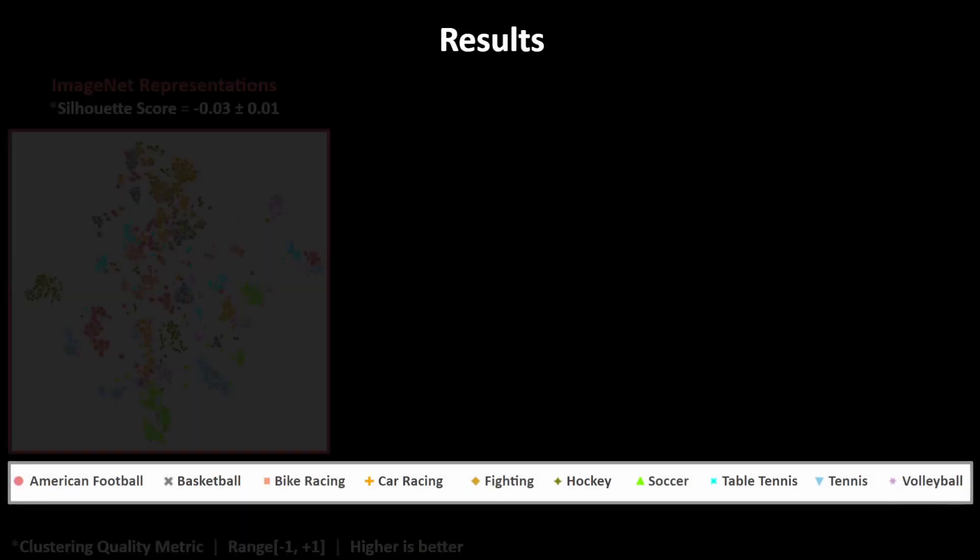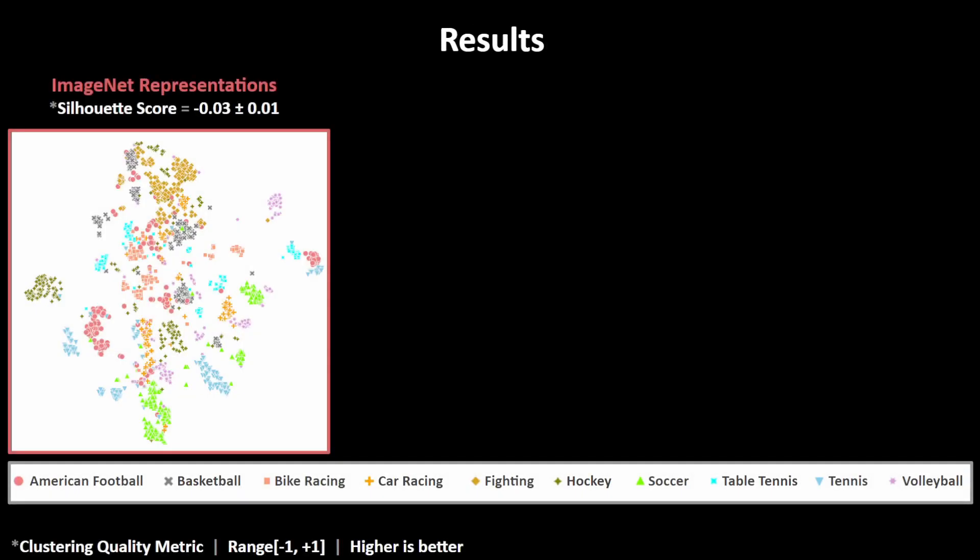We implemented this supervised contrastive learning framework on our Sports10 dataset. Here are the results. First, let's establish a baseline so we can compare different learning frameworks. We use a pre-trained ResNet50 model and observe the TSNE embeddings of all games in our validation dataset.